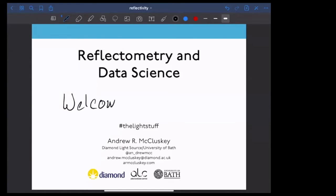Welcome to my webinar about reflectometry. I'm going to tell you a bit about reflectometry and introduce it as a technique, because I understand that not a lot of people know a huge amount about it. Then I'm going to talk about some of the data science aspects that we use in reflectometry analysis.